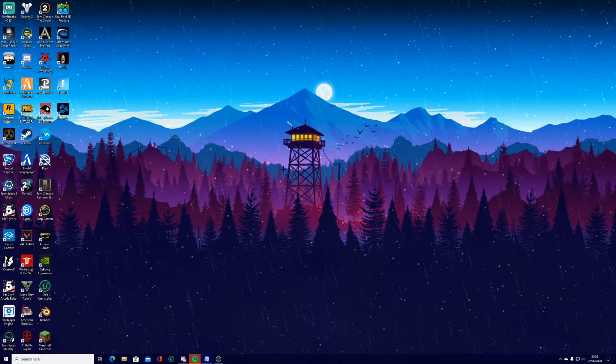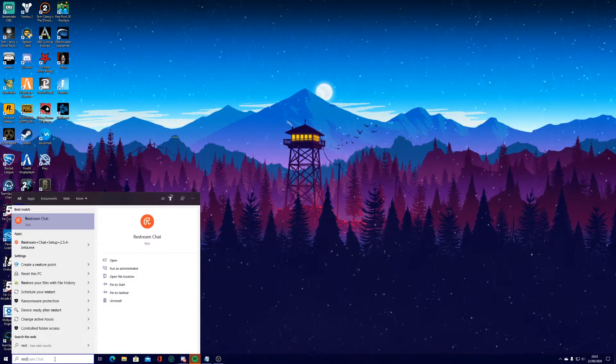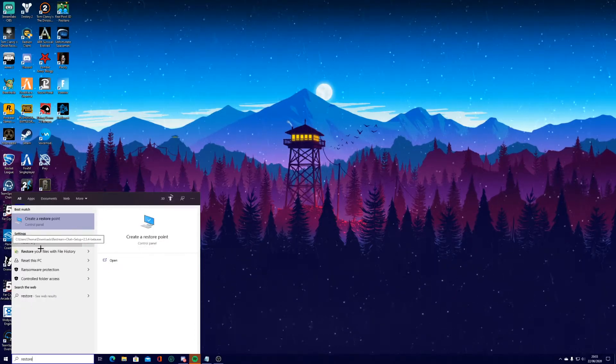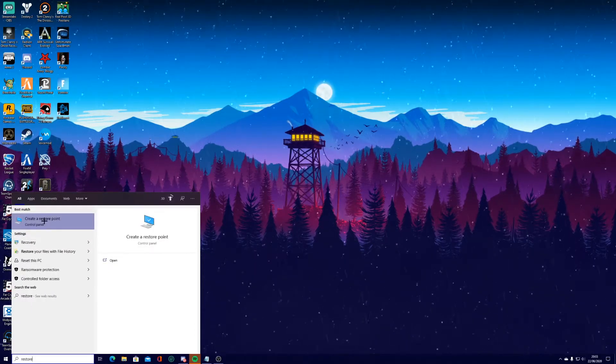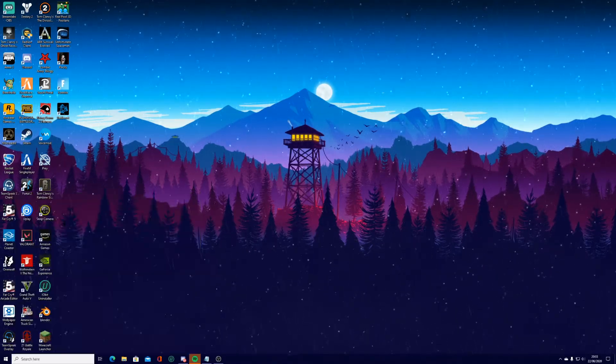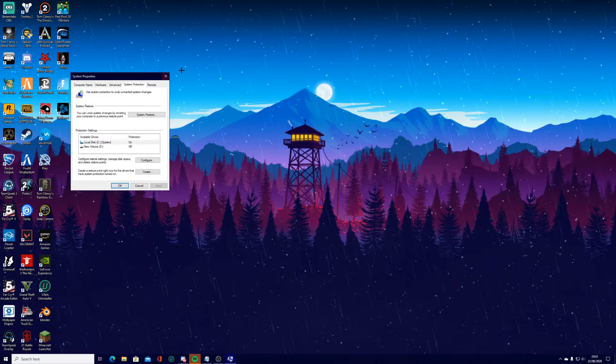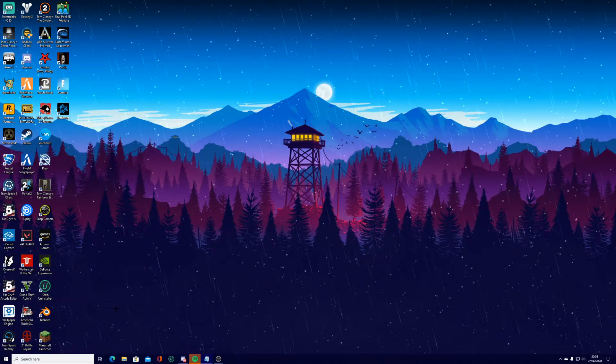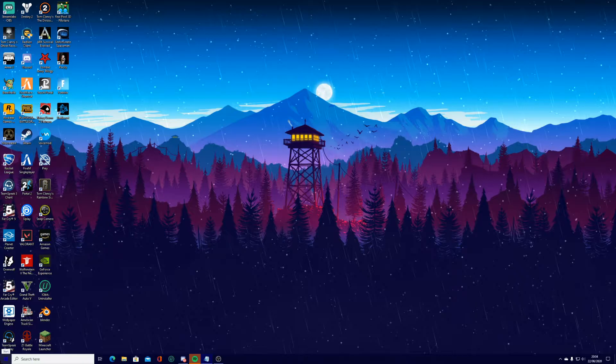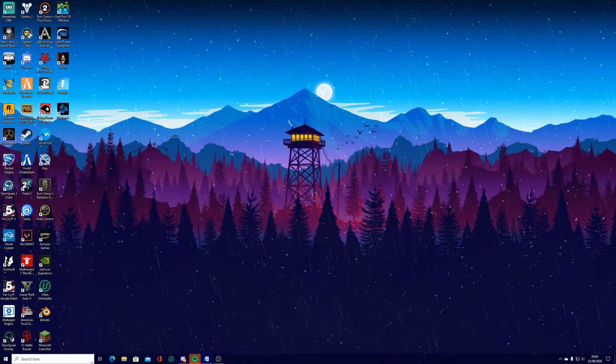Okay, so the first thing that you're going to want to do before you do any of this is you're going to want to create a system restore point just to be safe. So to do that, you just type restore into your search bar and search it up. Just go through and create your system restore point. All of these changes are very easily reversible anyway, but obviously we're just doing the restore point just to be safe.